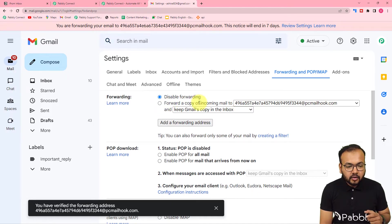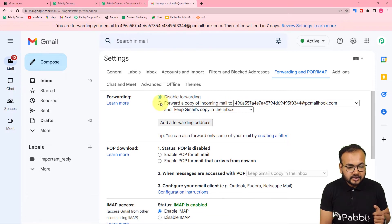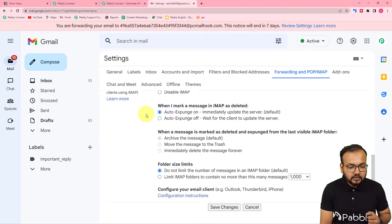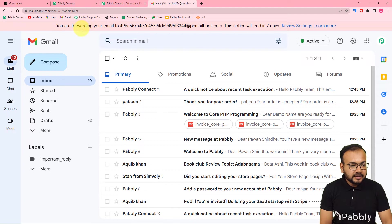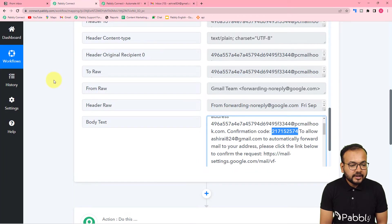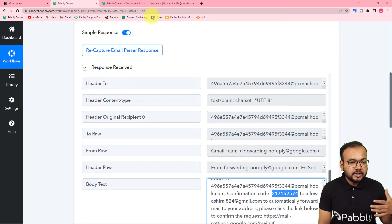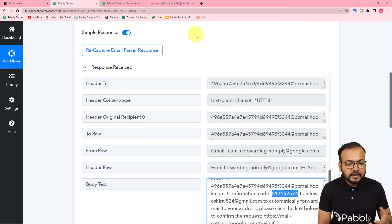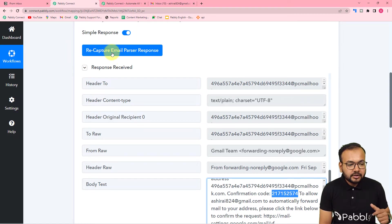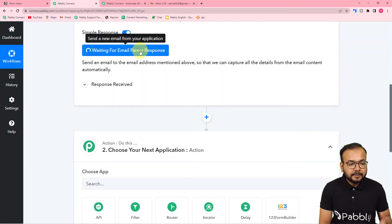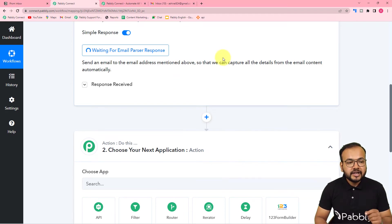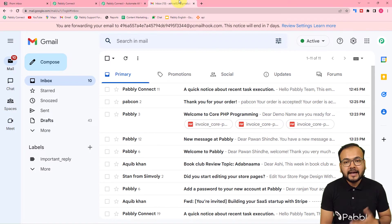Now select 'Forward a copy of incoming emails to this address', then scroll down and click Save Changes. You can see at the top bar it says you are forwarding your emails to this address. We have added the forwarding address. Now whenever you receive a new email in this inbox, the workflow will be triggered and the email data will be fetched. Click 'Recapture Email Response', then click Yes — it will start waiting for the parser's response again. I am now going to send an actual email to this inbox from another account.